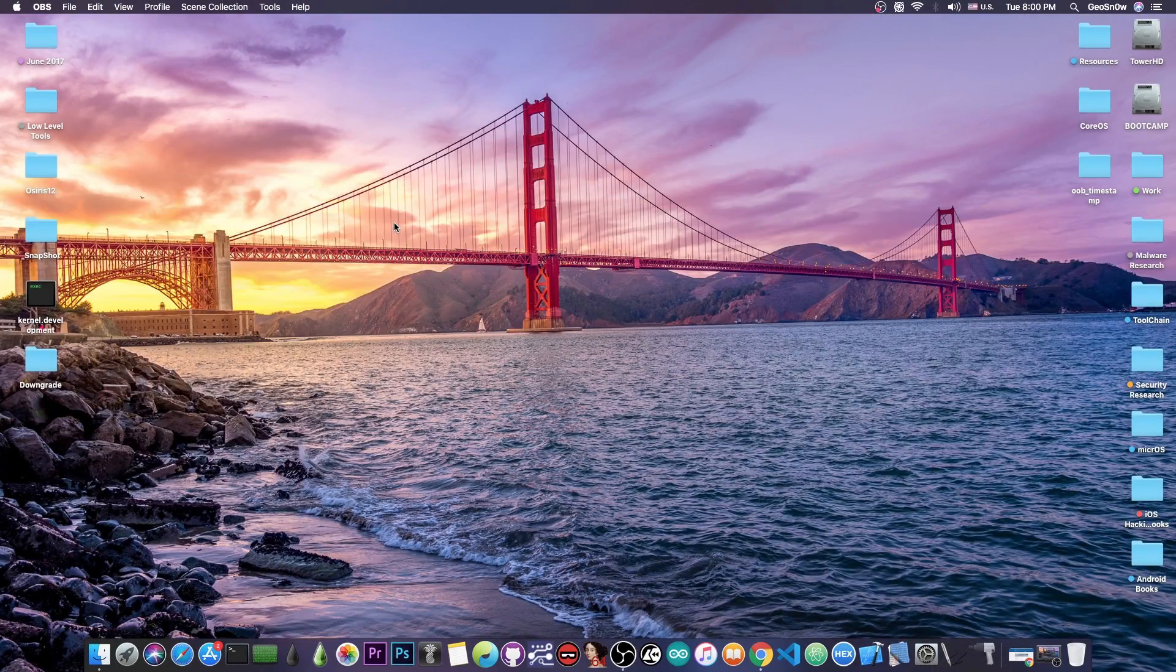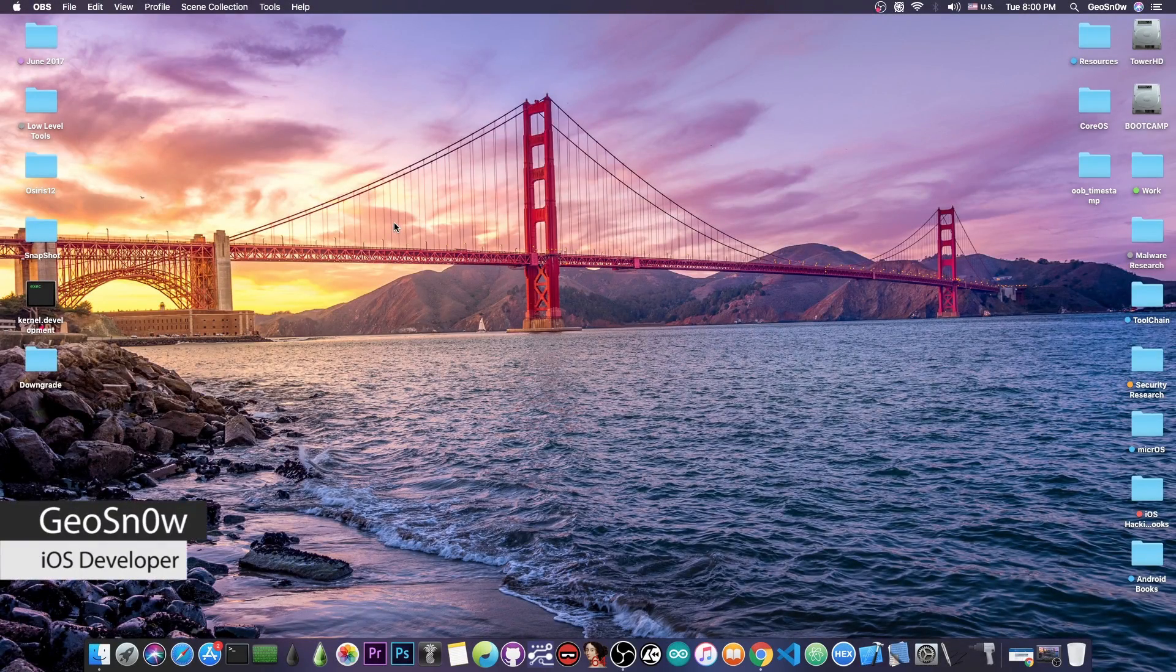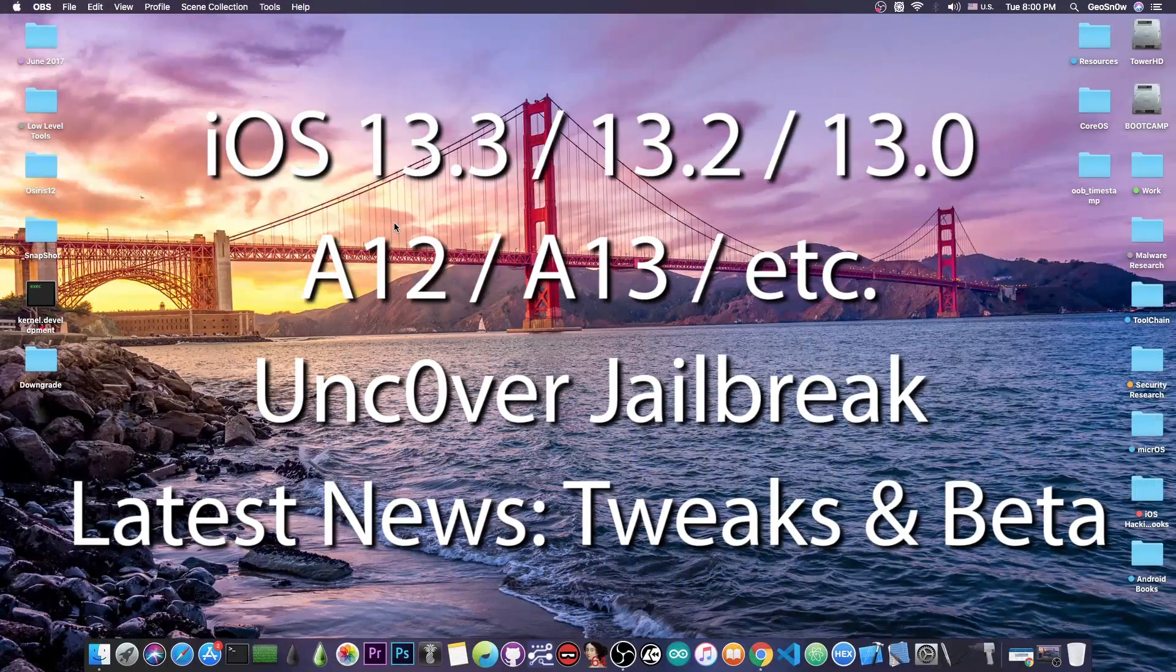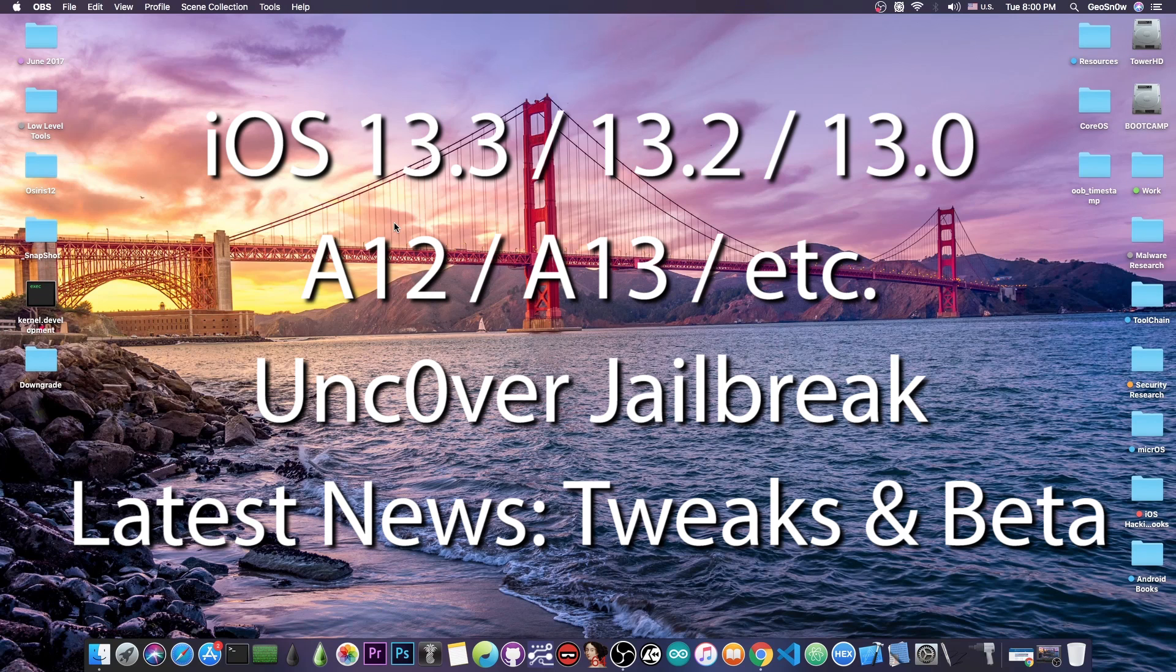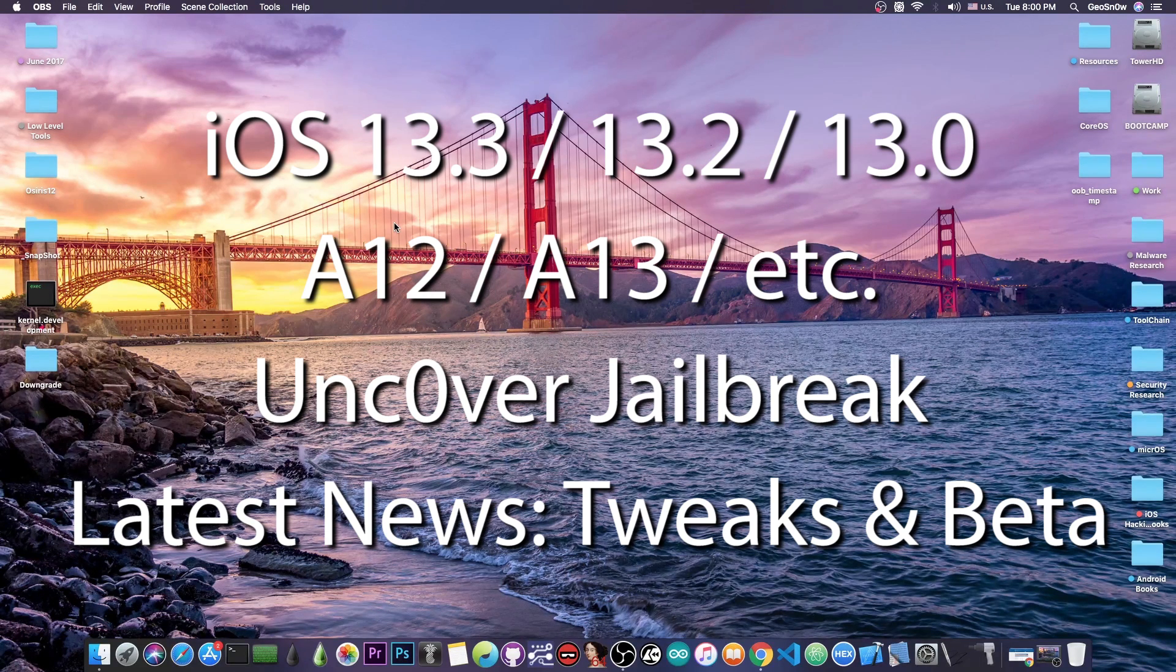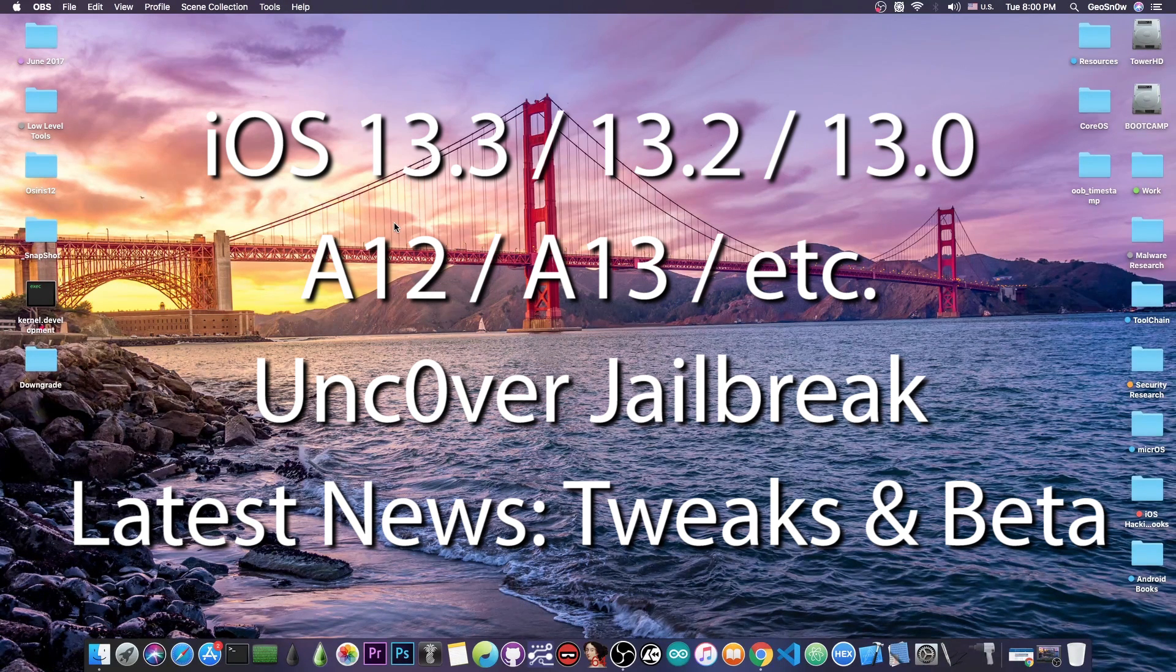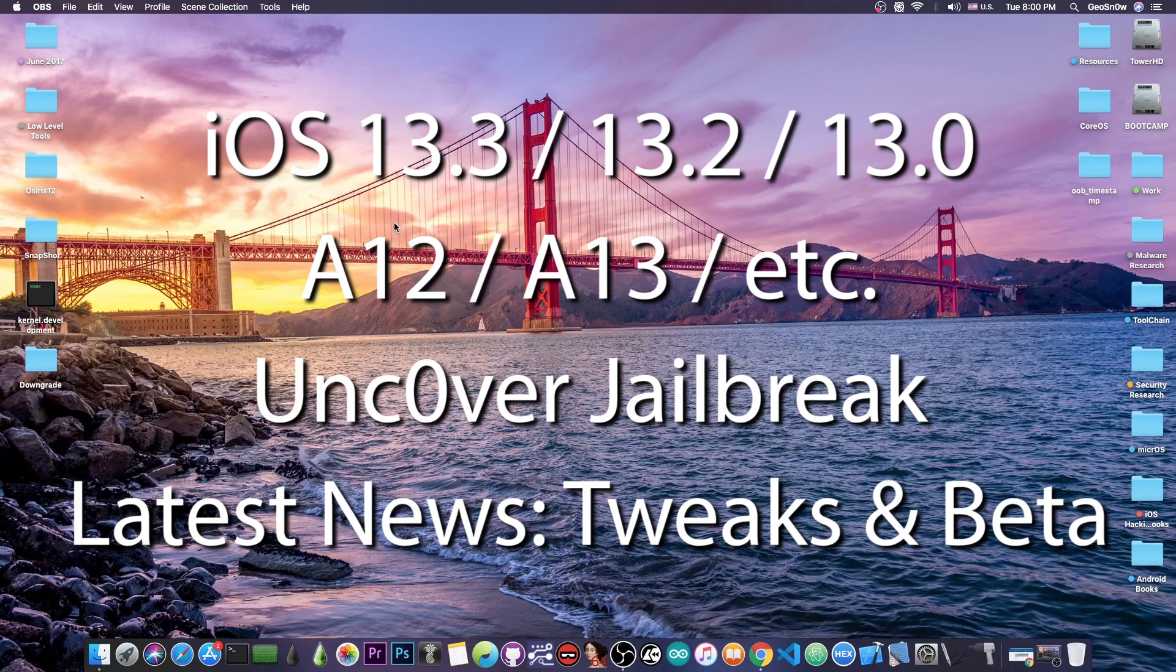What's going on YouTube, GeosunWild here. So in today's video I have even more progress to discuss about the Unc0ver jailbreak on iOS 13.3, 13.2, 13.1 and 13.0 for A12 and A13 devices as well as the older devices.